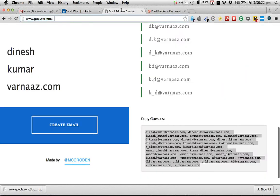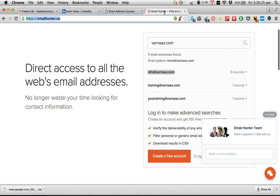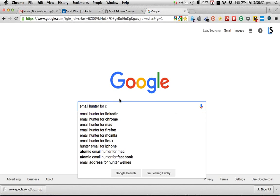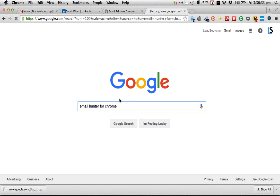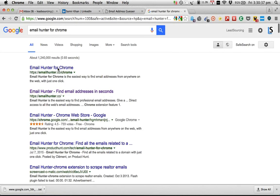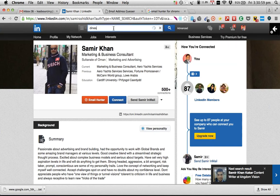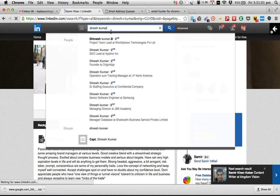The plugin can be found by going to Google and typing 'email hunter for chrome.' You can also get an extension for Firefox. I don't see one for Safari, but there's definitely one for Chrome. Download this plugin, install it from Google, and then open up the profile you're going after — in this case, Dinesh Kumar.